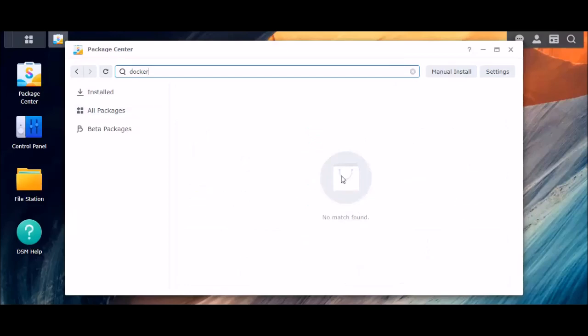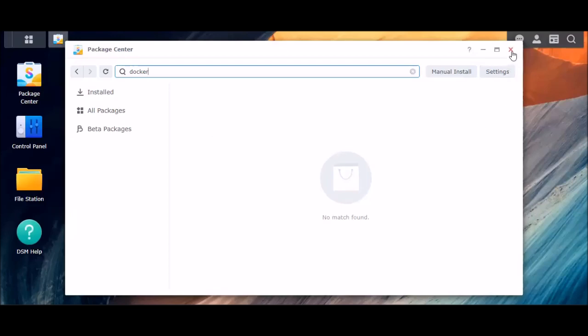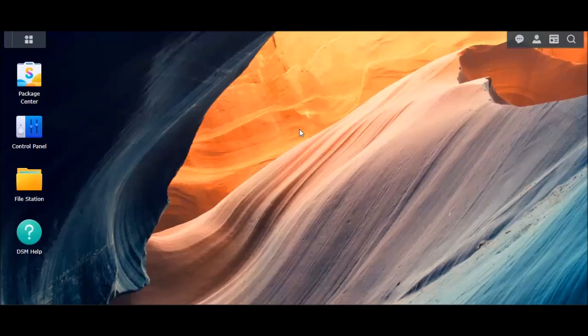So there is another way that you can use speedtest.net without having to install Docker or any other bloated package to do so. And that's by using the speedtest command line interface. So I'm going to show you how to determine which package you need from speedtest and then install it on your Linux appliance. And in this case, again, it's my Synology NAS.